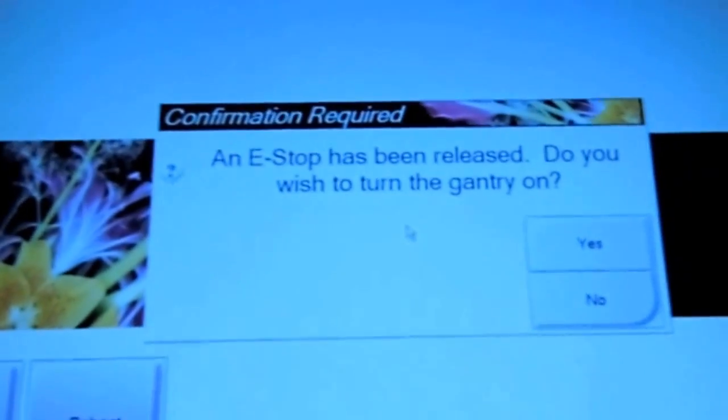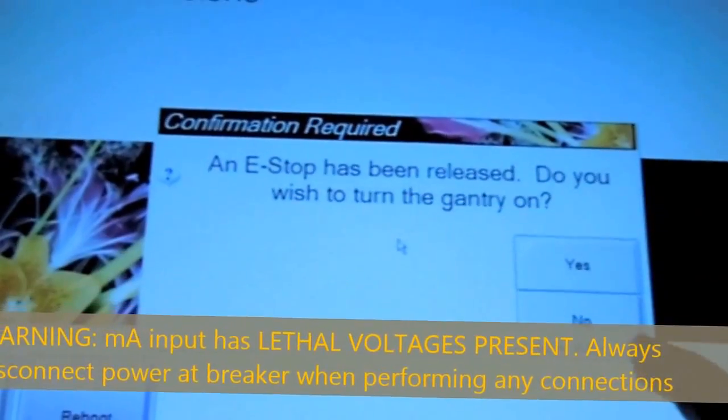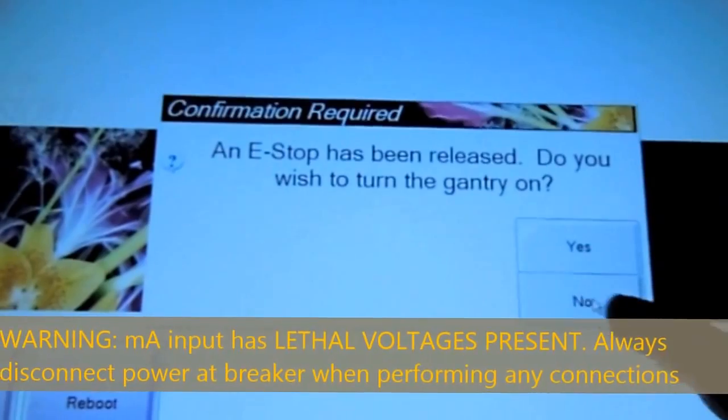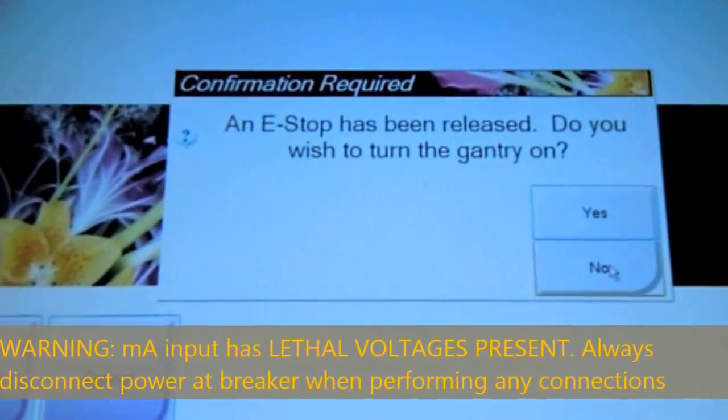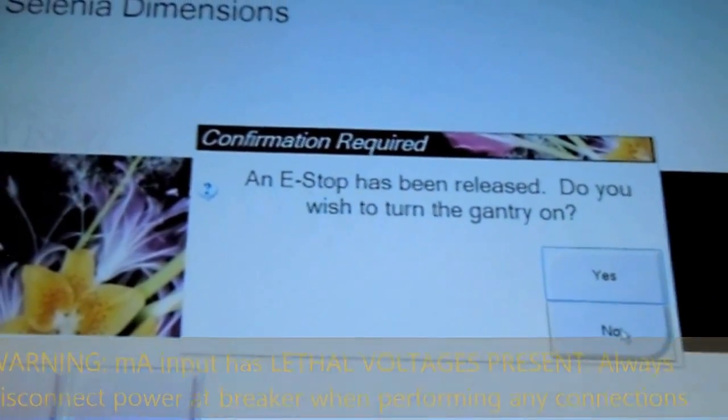Here we're going to shut off the MAMO unit so we can connect the MA. Never want to connect any test equipment while it's on.